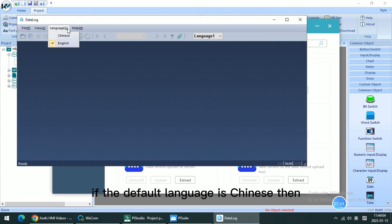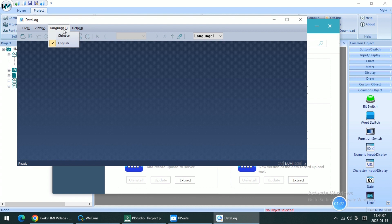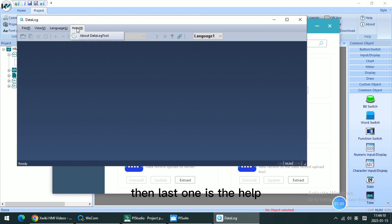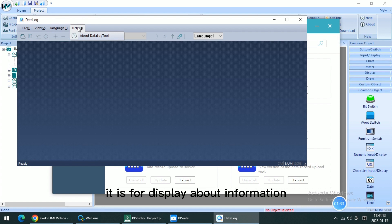If the default language is Chinese, we can change it here. Then last one is the Help. It is for displaying the about information.